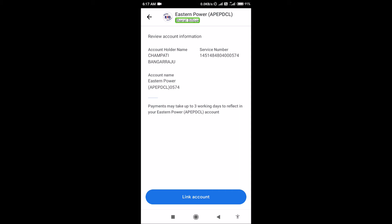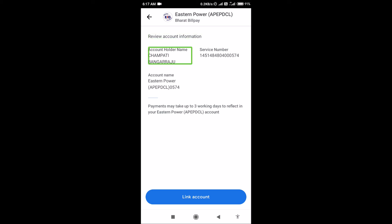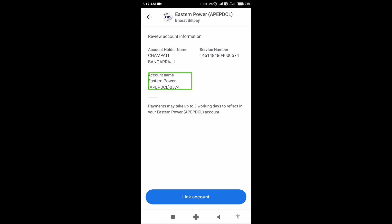Review account information. You can choose the name. Account holder name: Champani Bangaraju. Service number: 5148480. Electricity bill details are shown. Account name: Eastern Power of Webq, right parentheses 0574. You can call it the automatic account name.